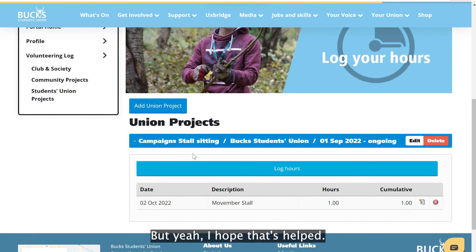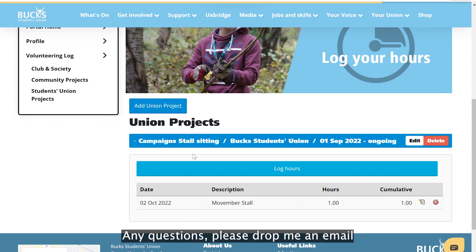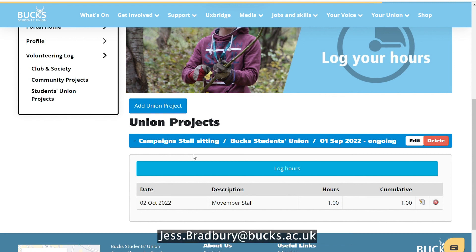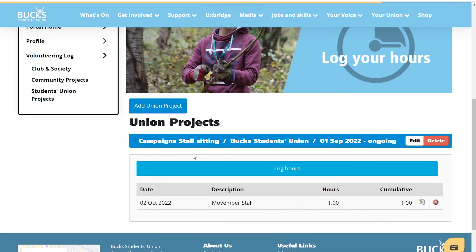I hope that's helped! Any questions, please drop me an email at jess.bradbury@bucks.ac.uk — and happy volunteering!